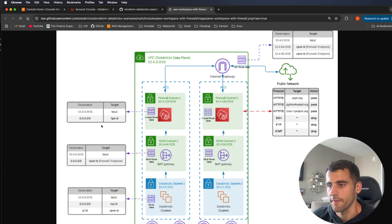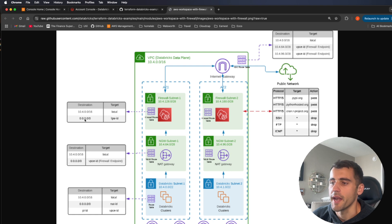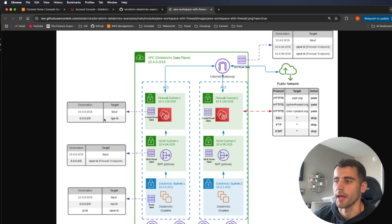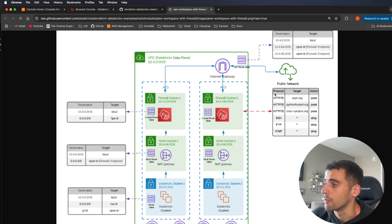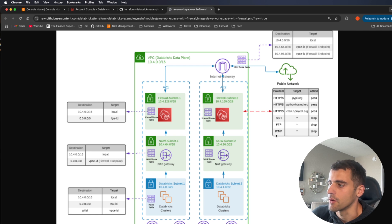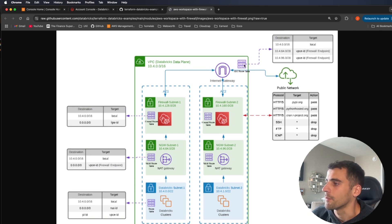This firewall monitors where the data is going. It allows access to 10.4.0/16 for local traffic, since that's the subnet CIDR we're using. Anything not in that CIDR — anything that doesn't start with 10.4 — goes out to the internet. We'll approve pypi.org, pythonhosted.org, and the CRAN project, and we're not going to allow SSH, FTP, or ICMP.